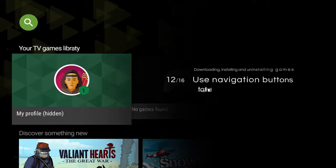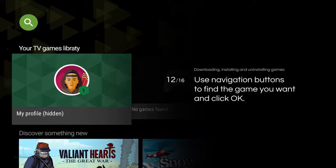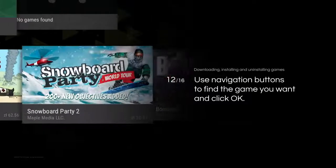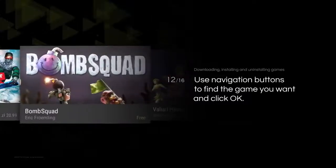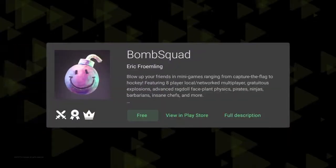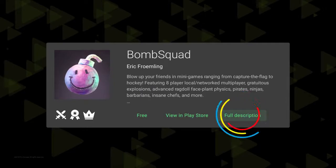Use navigation buttons to find the game you want and click OK. Now you can read a game description.